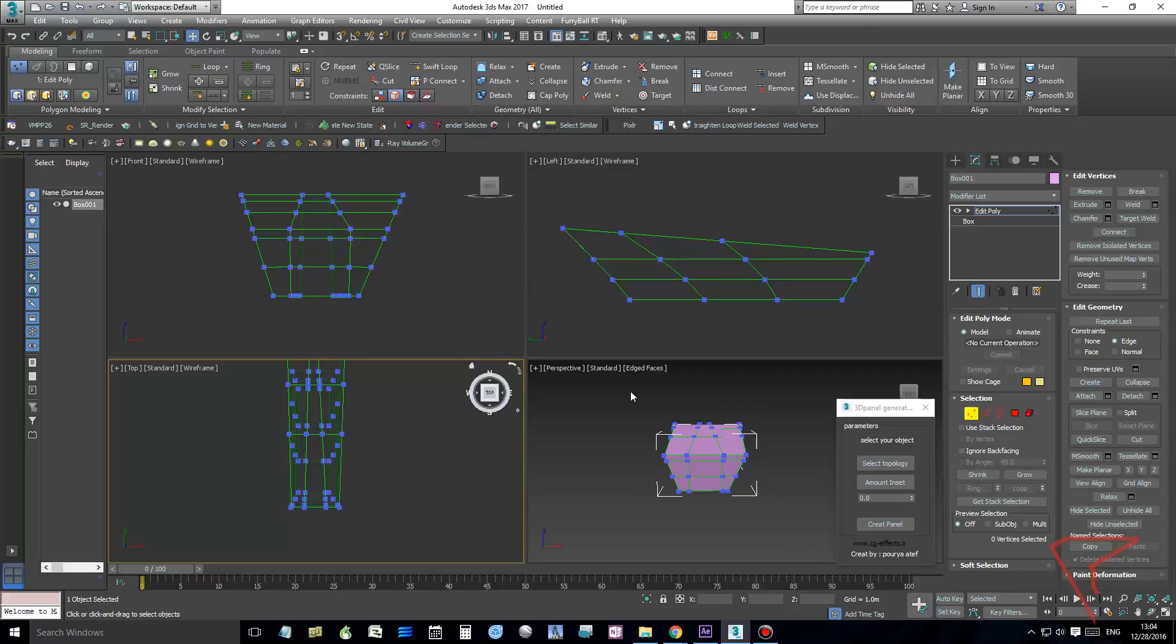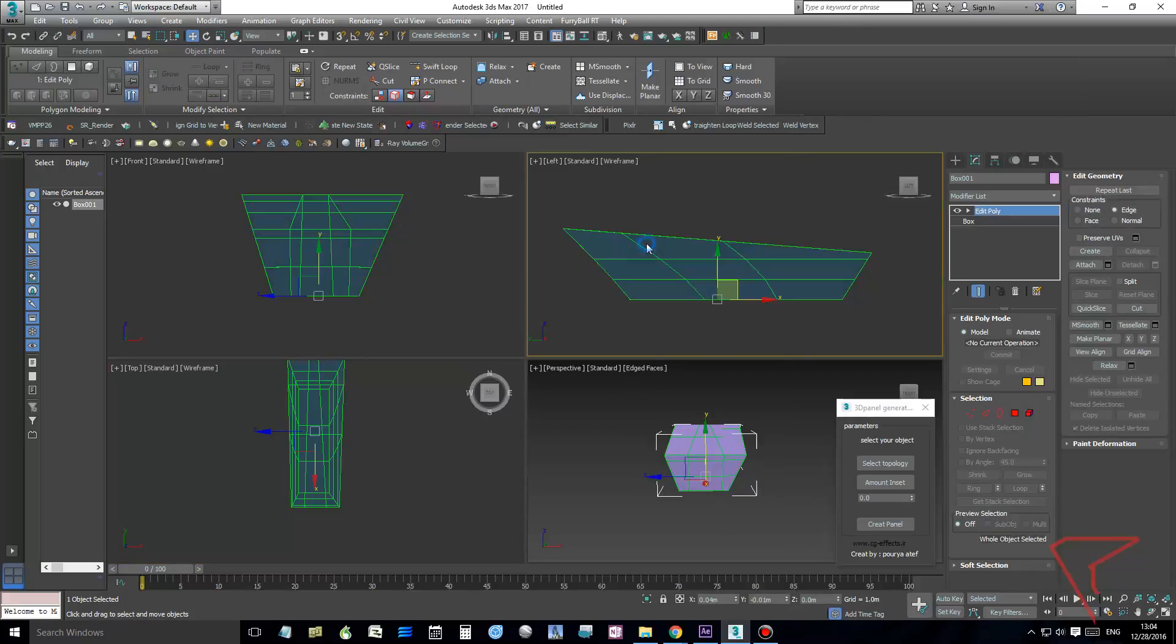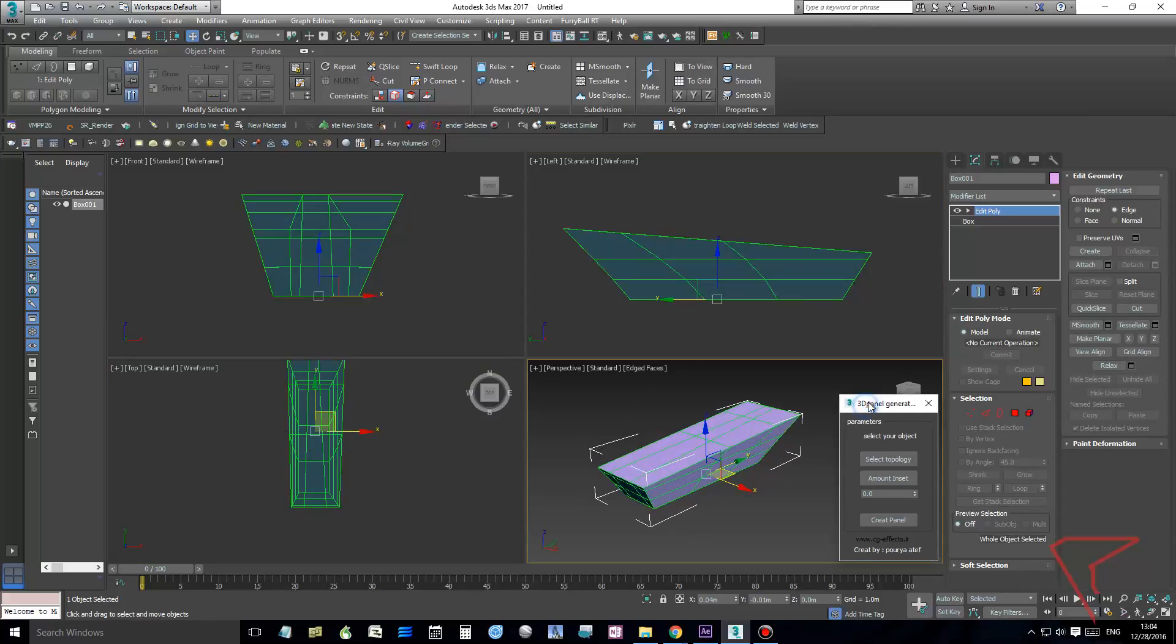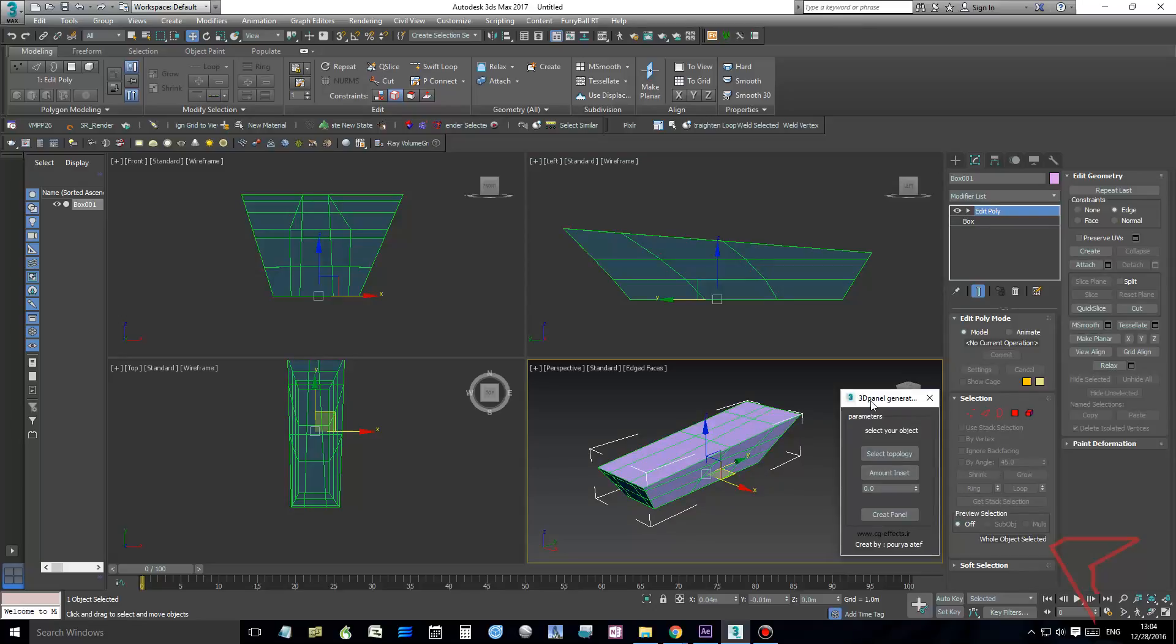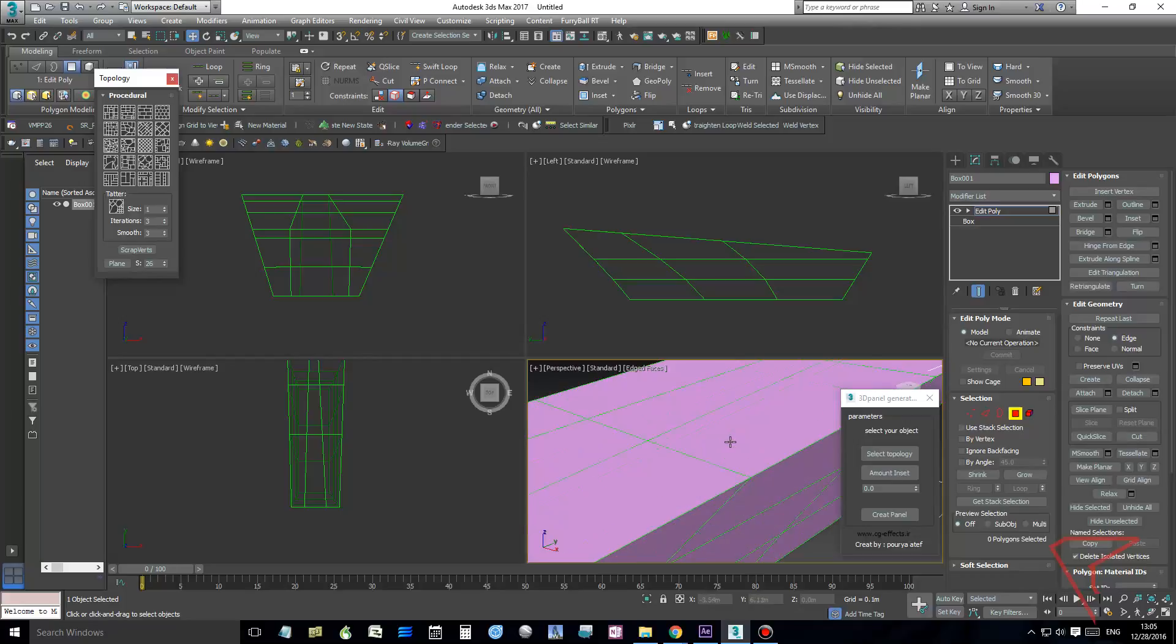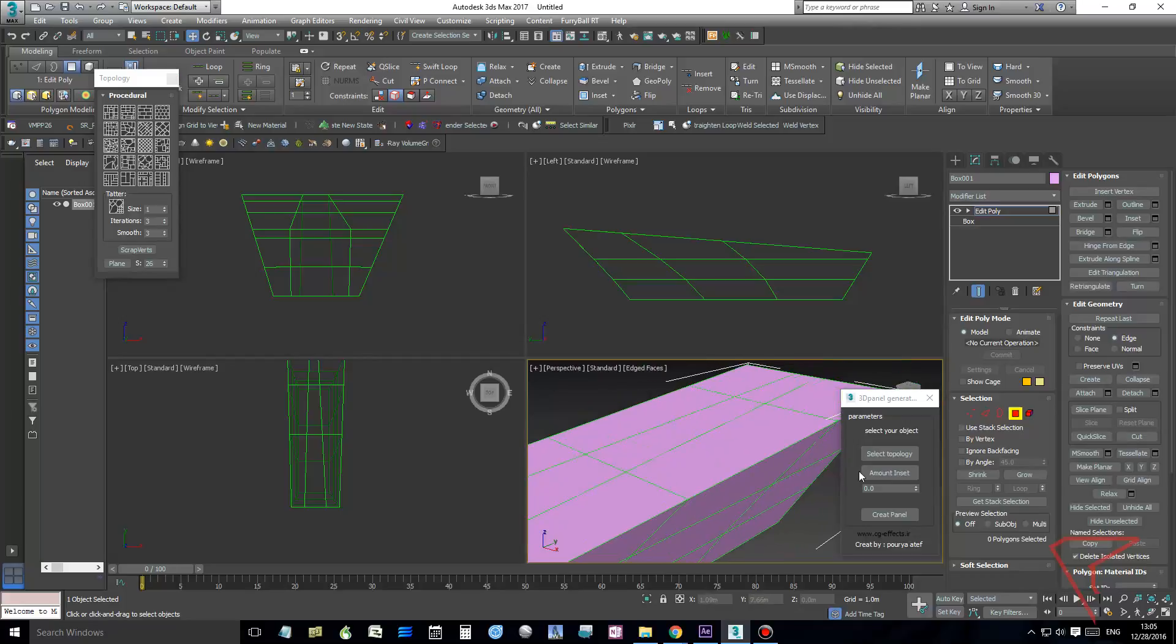Okay, now that we have this shape, the script is running here, so I downloaded this script from ScriptSpot. Once you choose these objects, you click here, and then you click the amount you want to inset the faces.